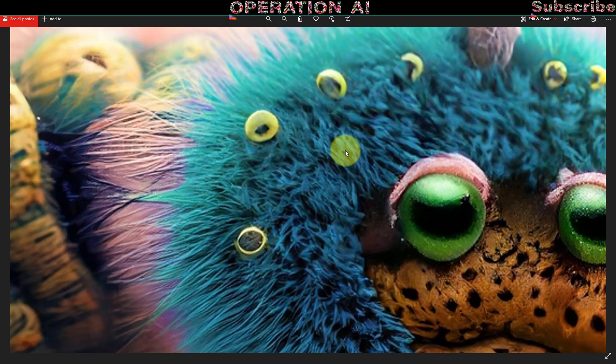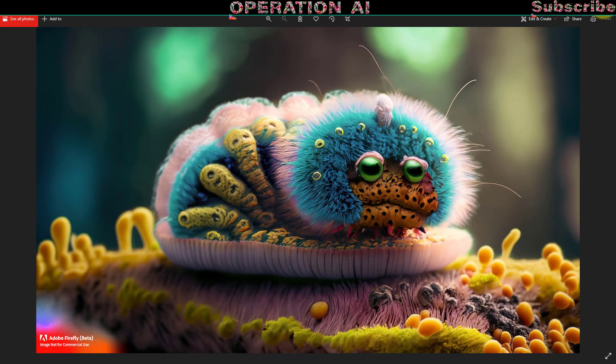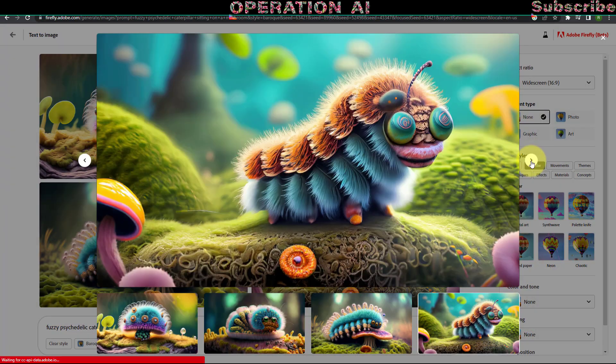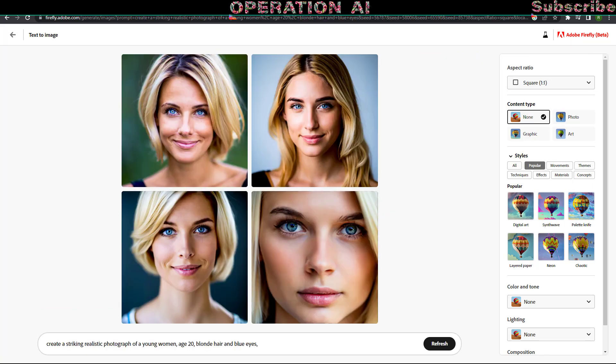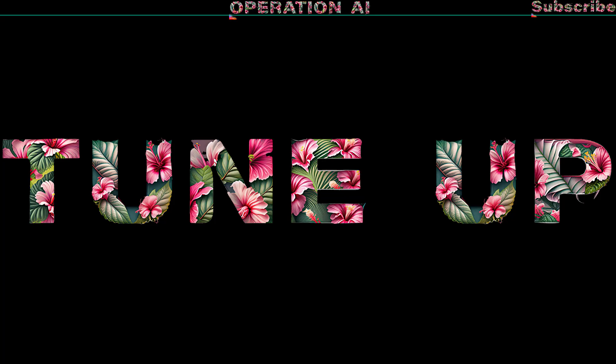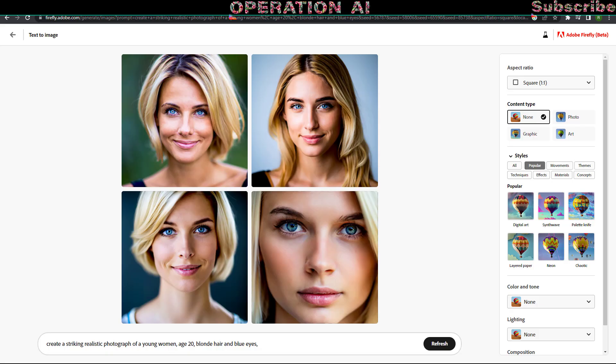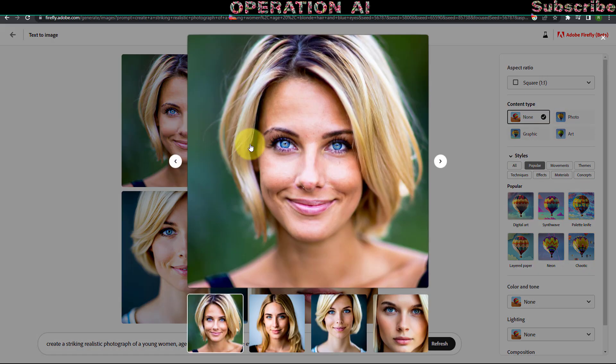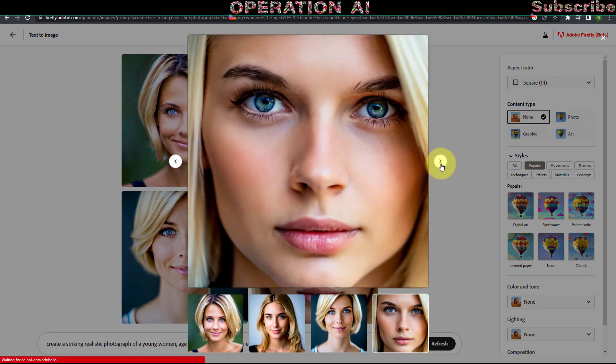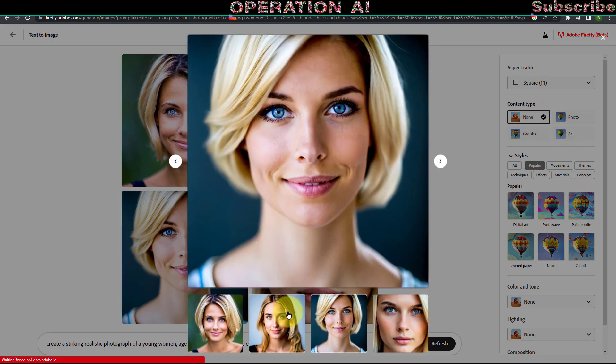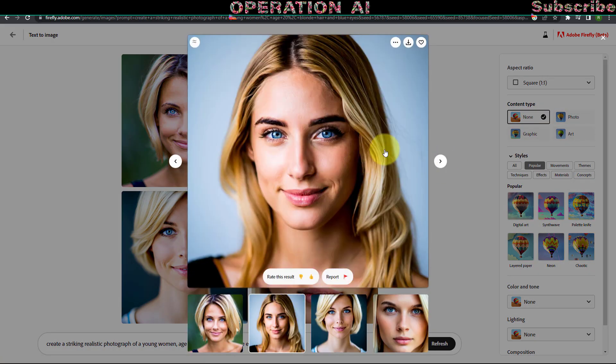Adobe Firefly offers four content types: art, graphic, none, and photo. Allow me to illustrate the distinctions between these options. The art type generates images resembling paintings, while the graphic type exhibits digital art styles. On the other hand, the none and photo types produce more natural looking results.